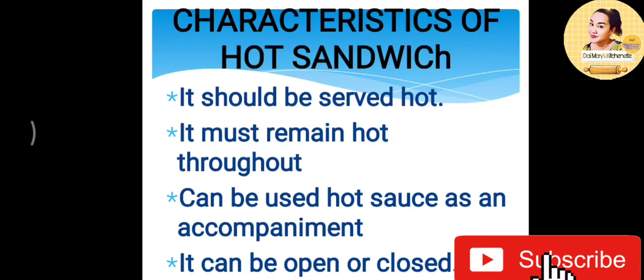Characteristics of hot sandwich: it should be served hot, it must remain hot throughout, it can use hot sauce as an accompaniment, and it can be opened or closed.